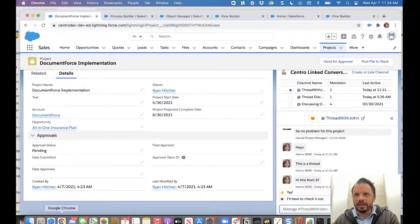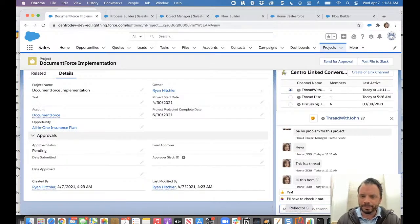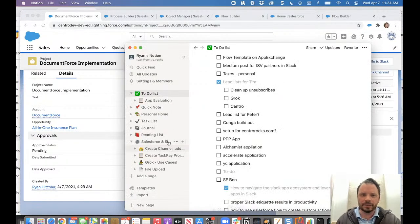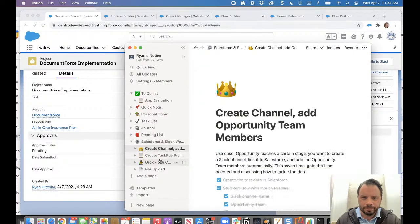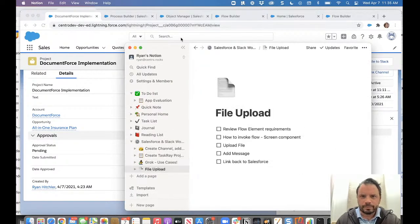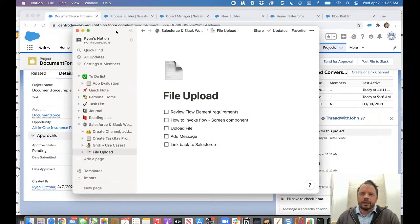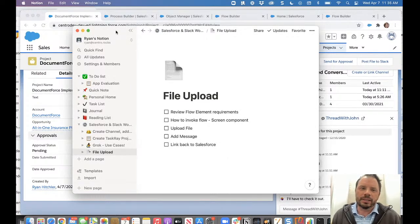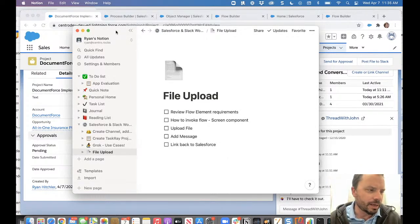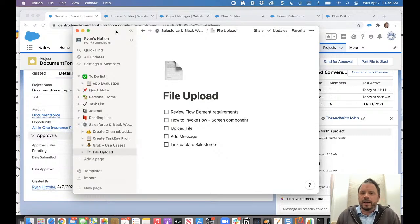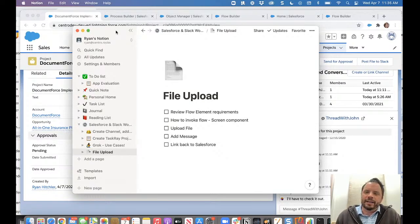So this week, let me pull up my checklist. We're going to be talking about a pretty interesting thing that we've developed to pass a Salesforce file over to Slack.